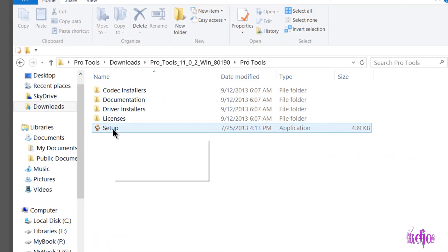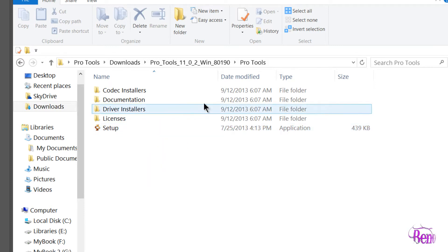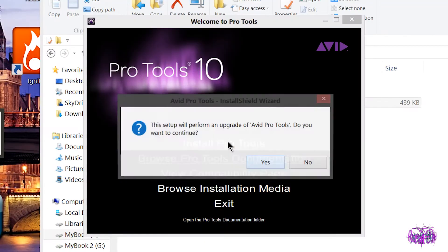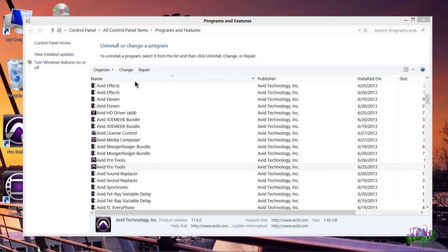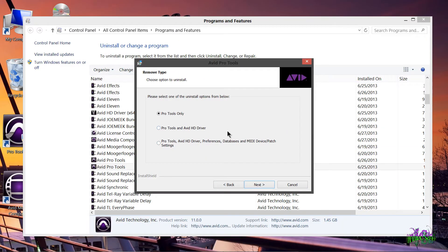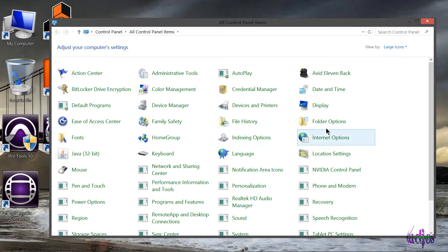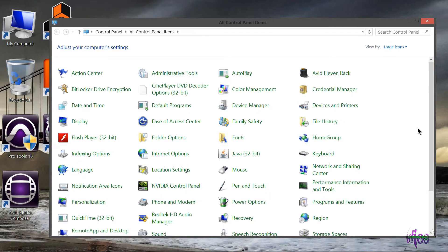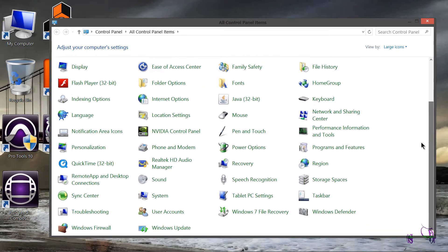Let's install the Pro Tools 11.0.2 update. I've done installations both ways - just installed directly over what I already had, and also done it the Avid approved way, which is what we'll do this time. So first we'll uninstall Pro Tools 11.0.1 and then install the 11.0.2 update.